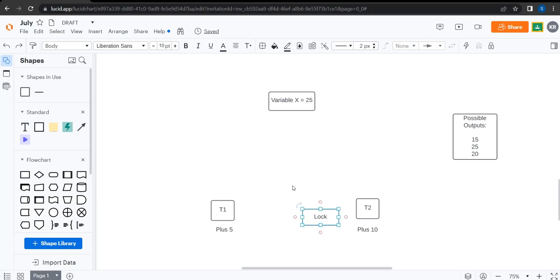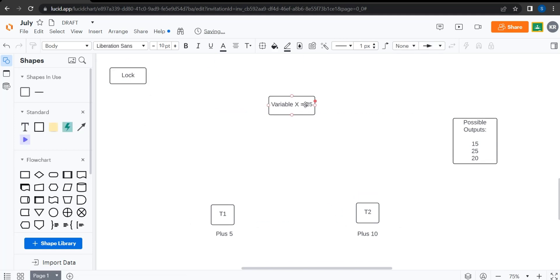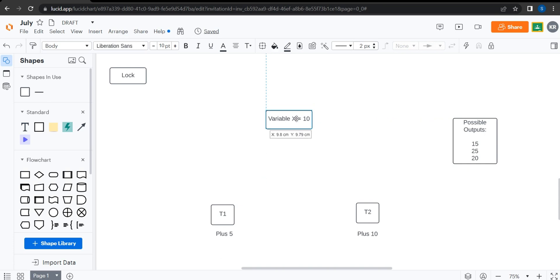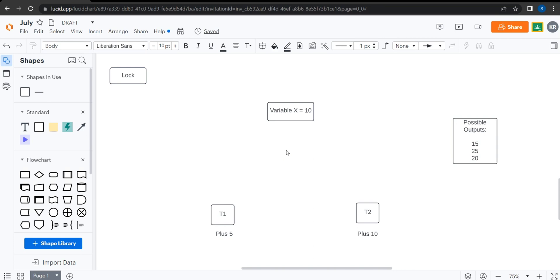I'm going to go over here to our little drawing pad, and we're going to discuss the entire concept of threads and threadlocks visually to help you guys understand better. So here's our variable, which is known as a shared resource because it's being shared between multiple threads. Multiple threads are attempting to modify or read from this resource, so it's called a shared resource.